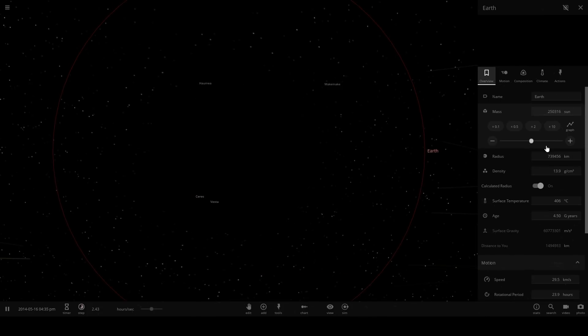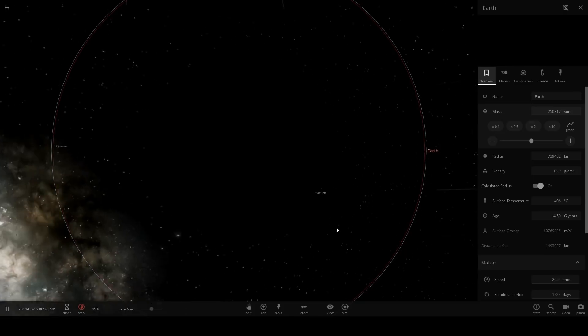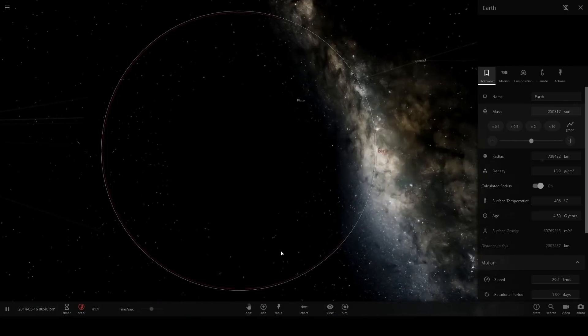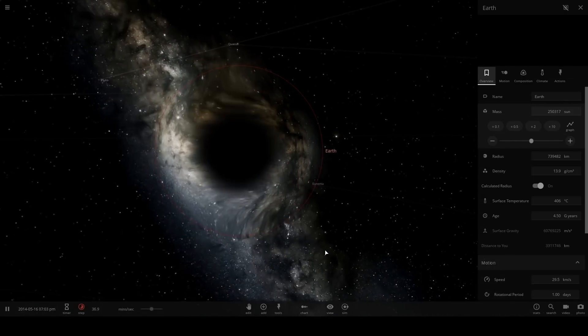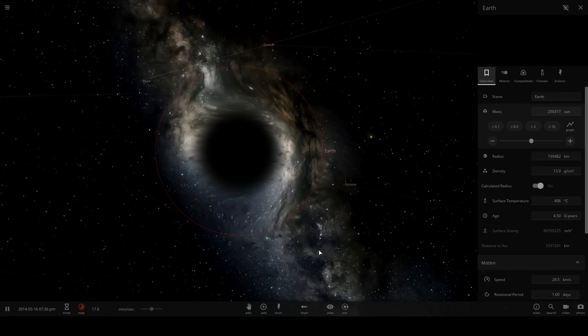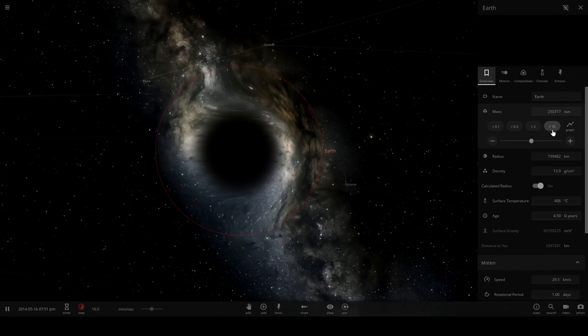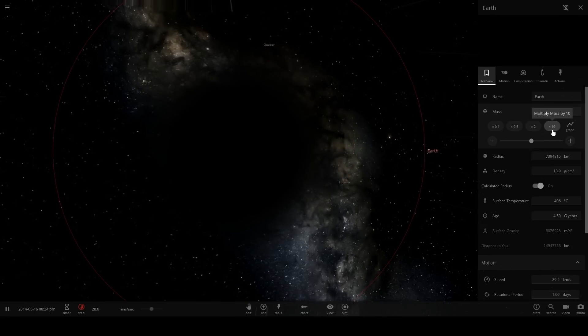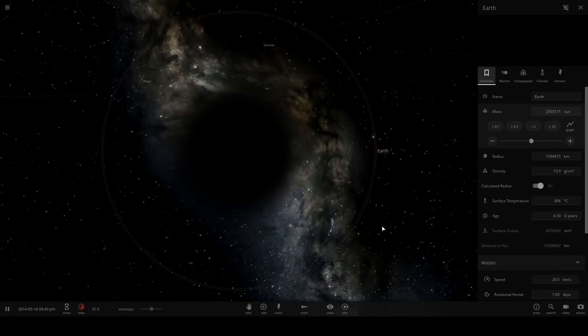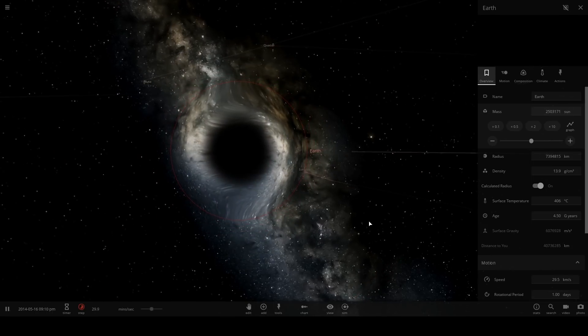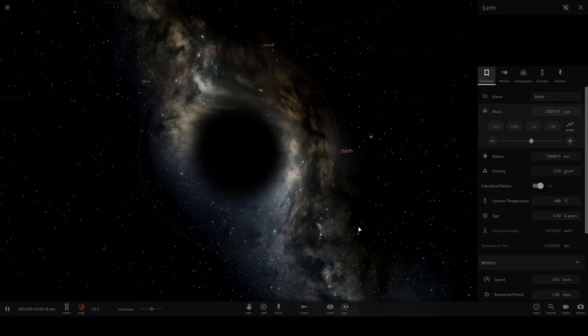Oh, I might have made it into a black hole. Whoopsies, I'm sorry Earth. I didn't mean to make you into it. Oh my word, it's a giant black hole now.